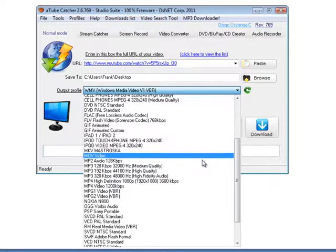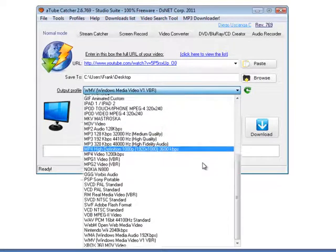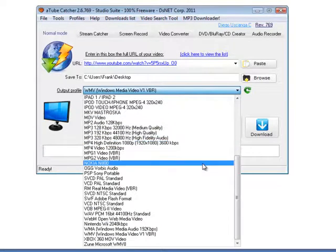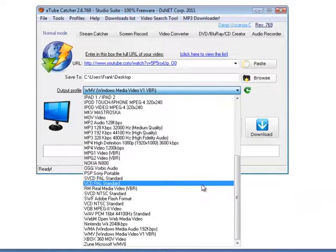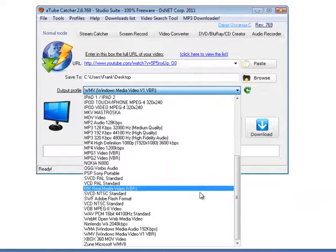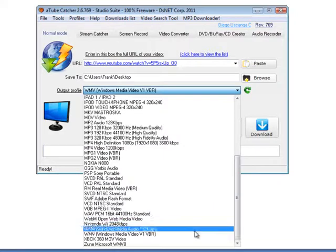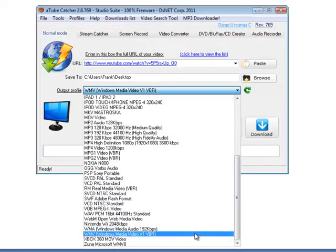So what I'm going to do is I'm just going to look for the standard WMV. If I scroll down here, there it is over there - WMV Windows Media. Click onto that over there.